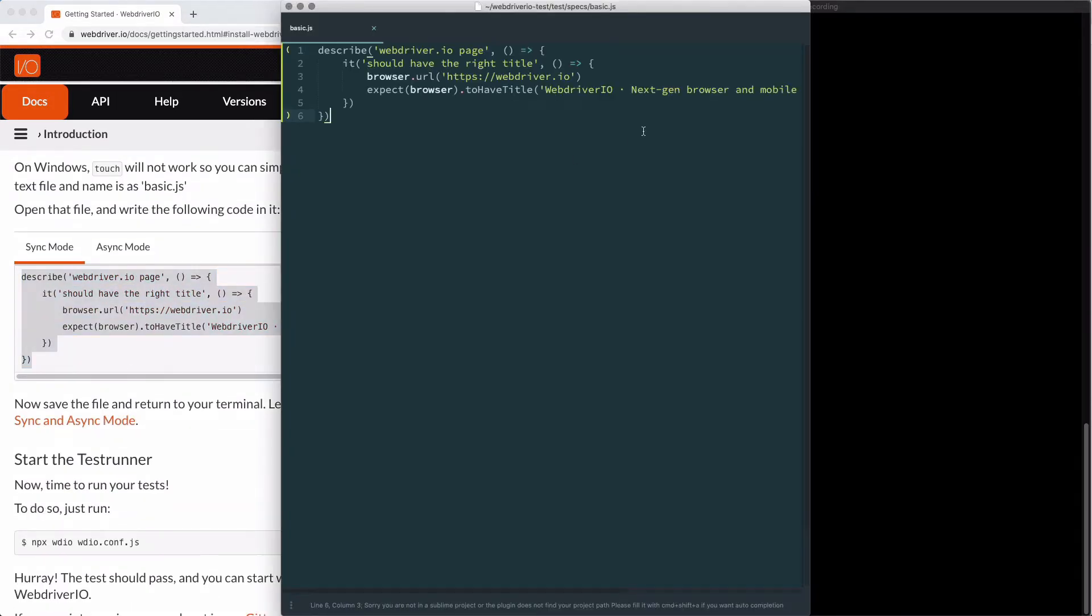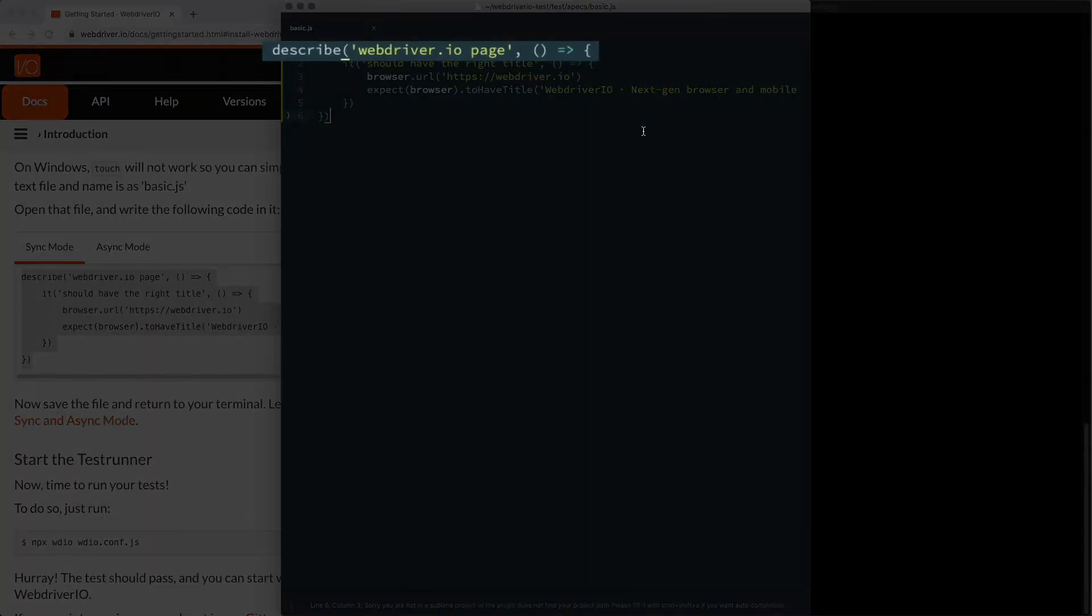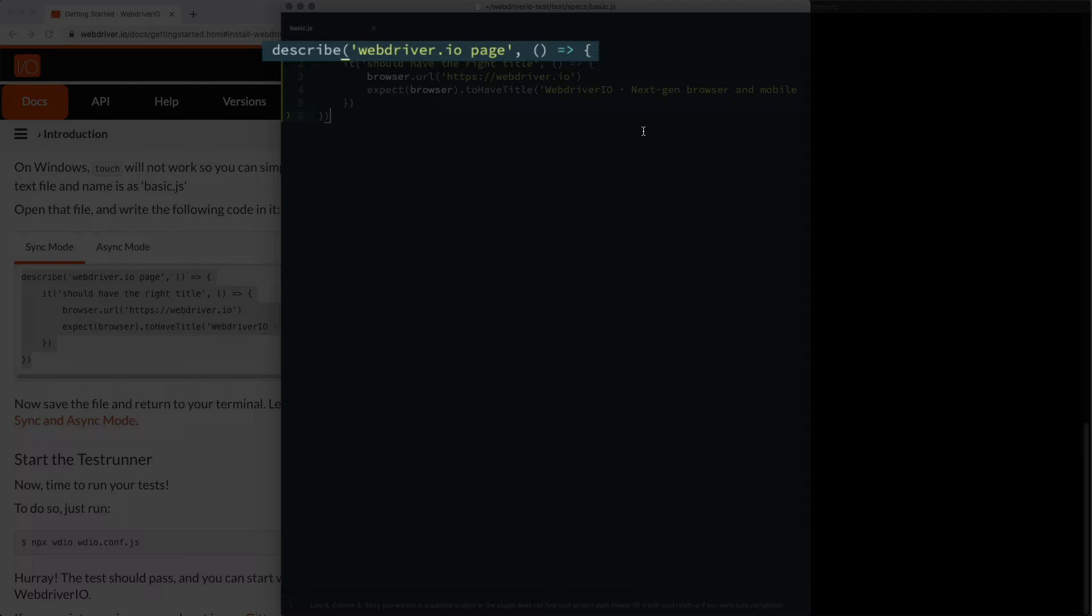Let's walk through line by line what this code does. The first line of code is a describe block. If you're familiar with Mocha.js, this syntax should look very similar because it is Mocha.js. Describe helps organize how your tests are set up, so you'll have multiple tests inside of a single describe block.